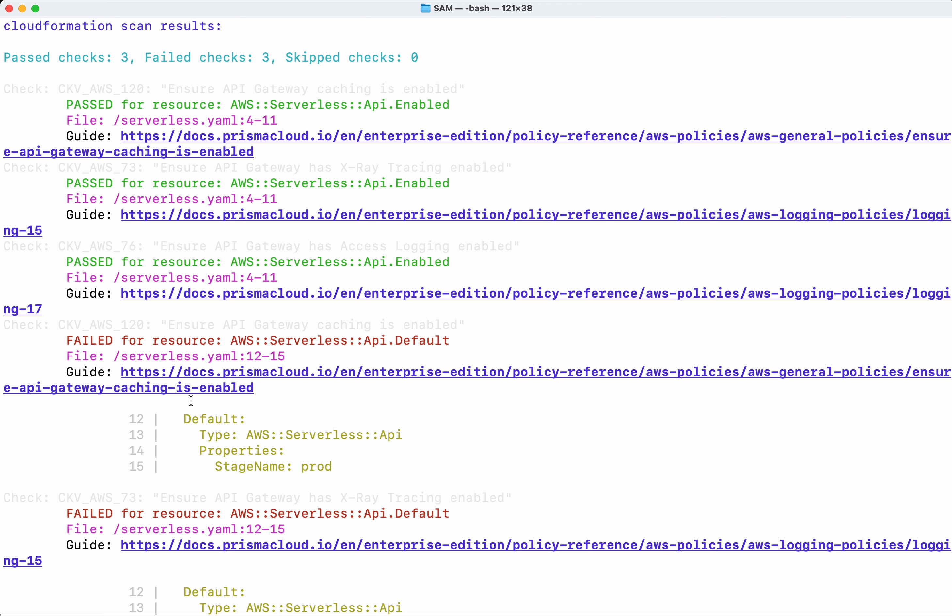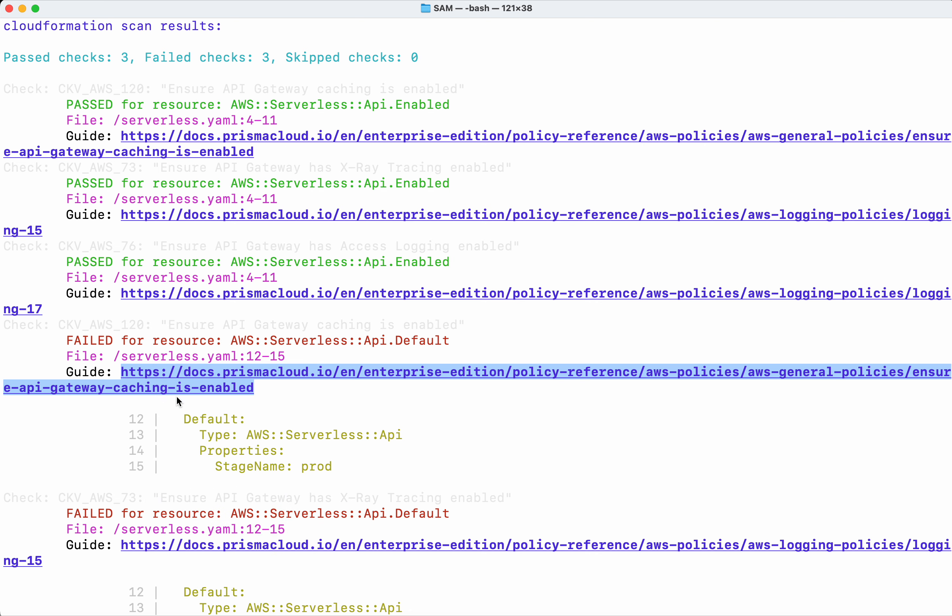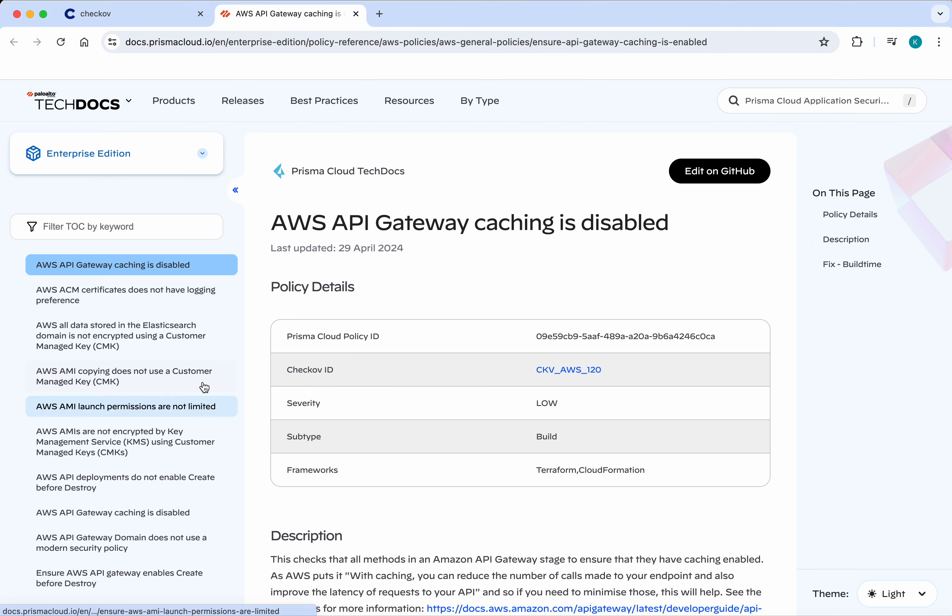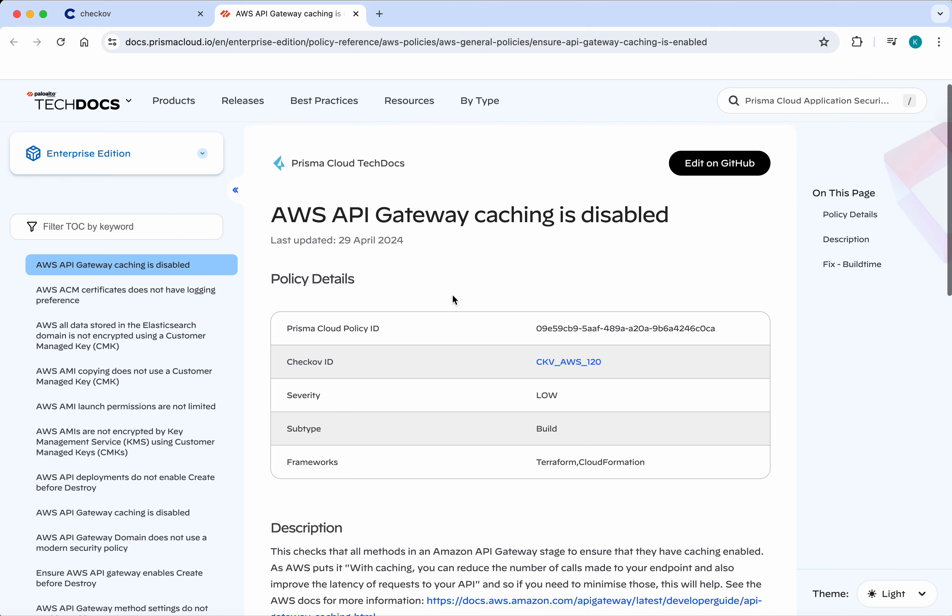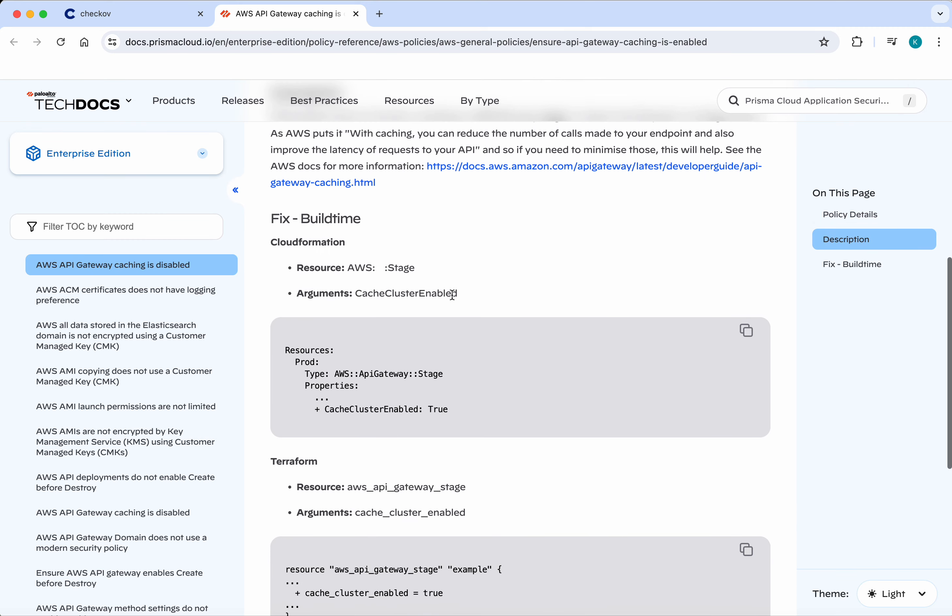So now what we are going to do is we are going to fix this failure. So I am going to open this link. It says AWS API gateway caching is disabled, so we need to enable this. I am just going to copy this.